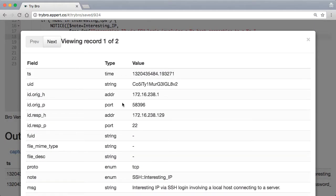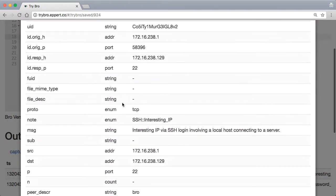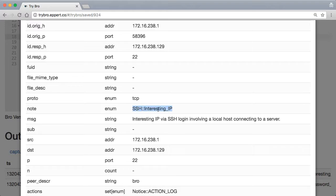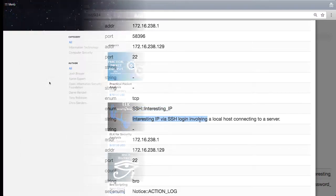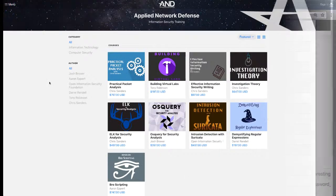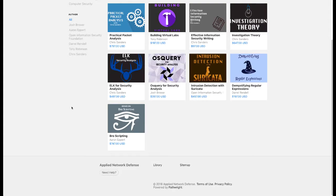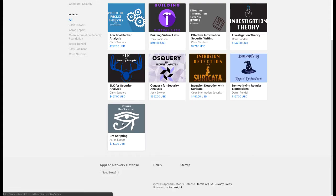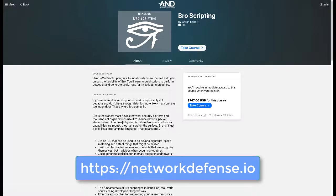If you want to learn how to use Bro to master your network traffic and build limitless network detection, Hands-on Bro Scripting is the course you're looking for. For more information and to enroll now, visit networkdefense.io.